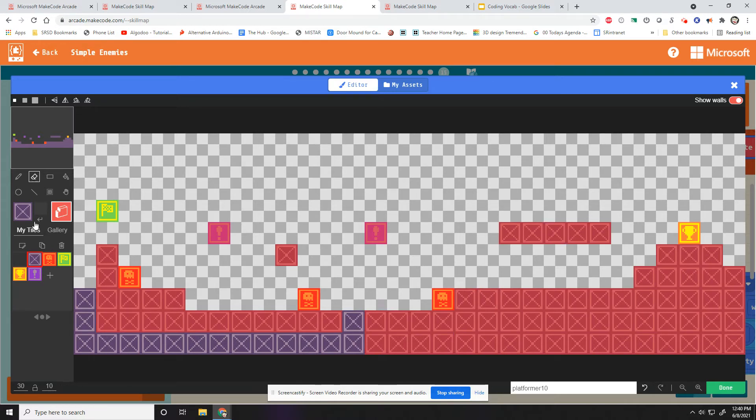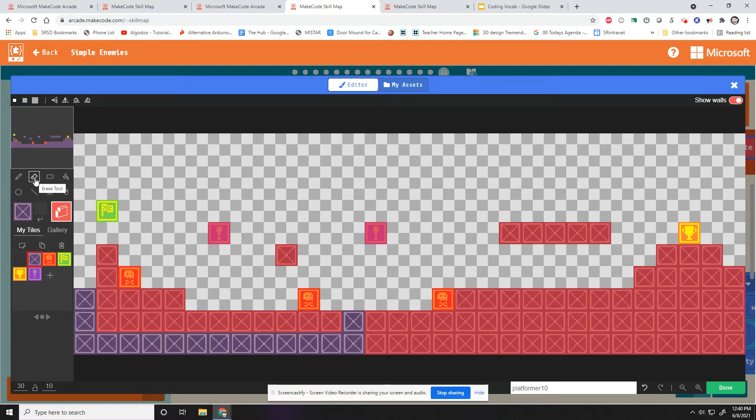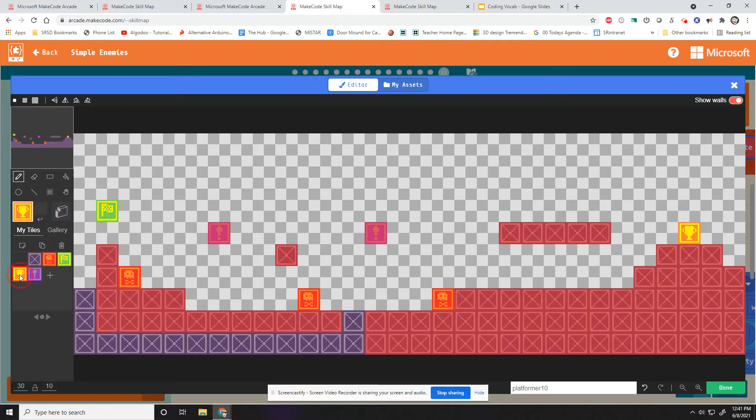So that's invisible walls. All you got to do is either add them with the paint tool or erase them with the erase tool. And when you don't want to be on invisible walls anymore, you got to go click on a different tile.